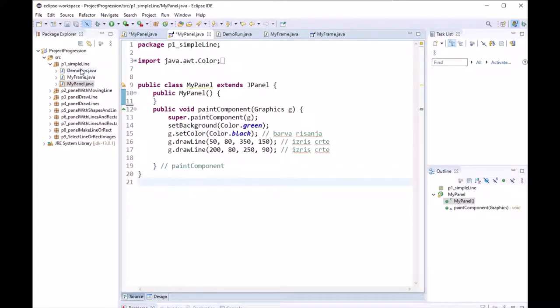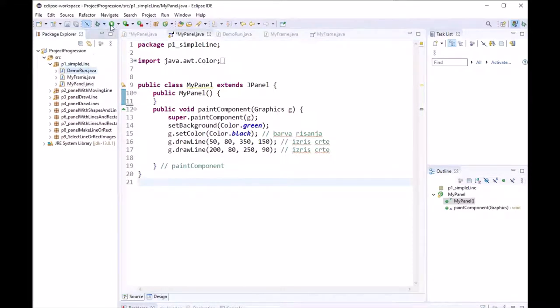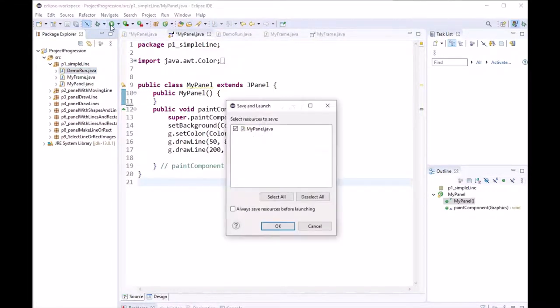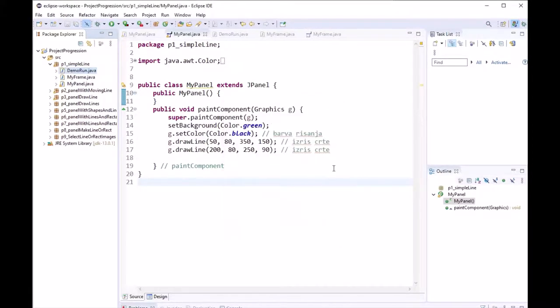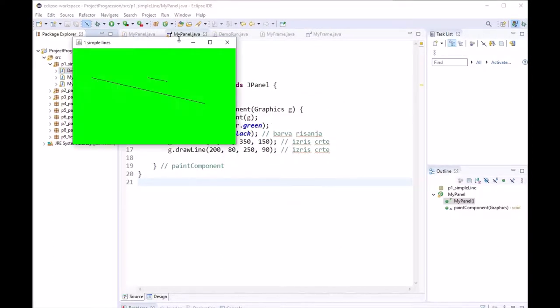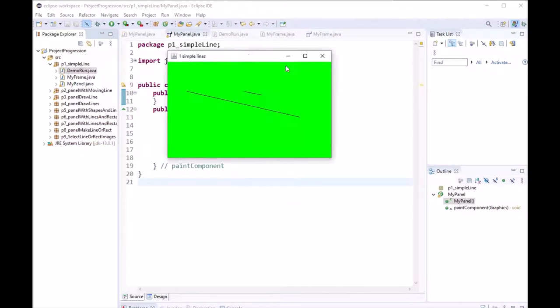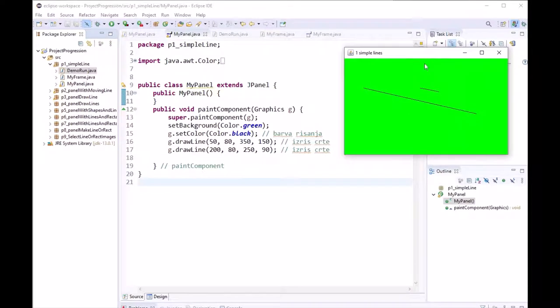So let's look at our first program. All this program does is it draws two lines.